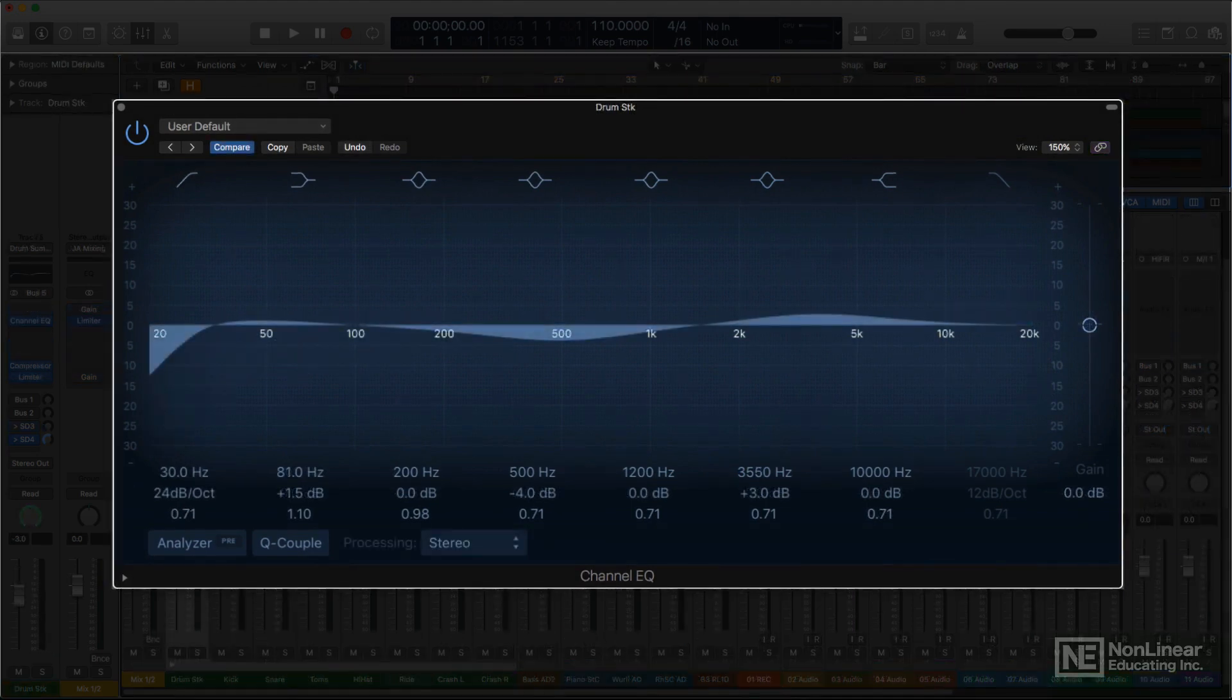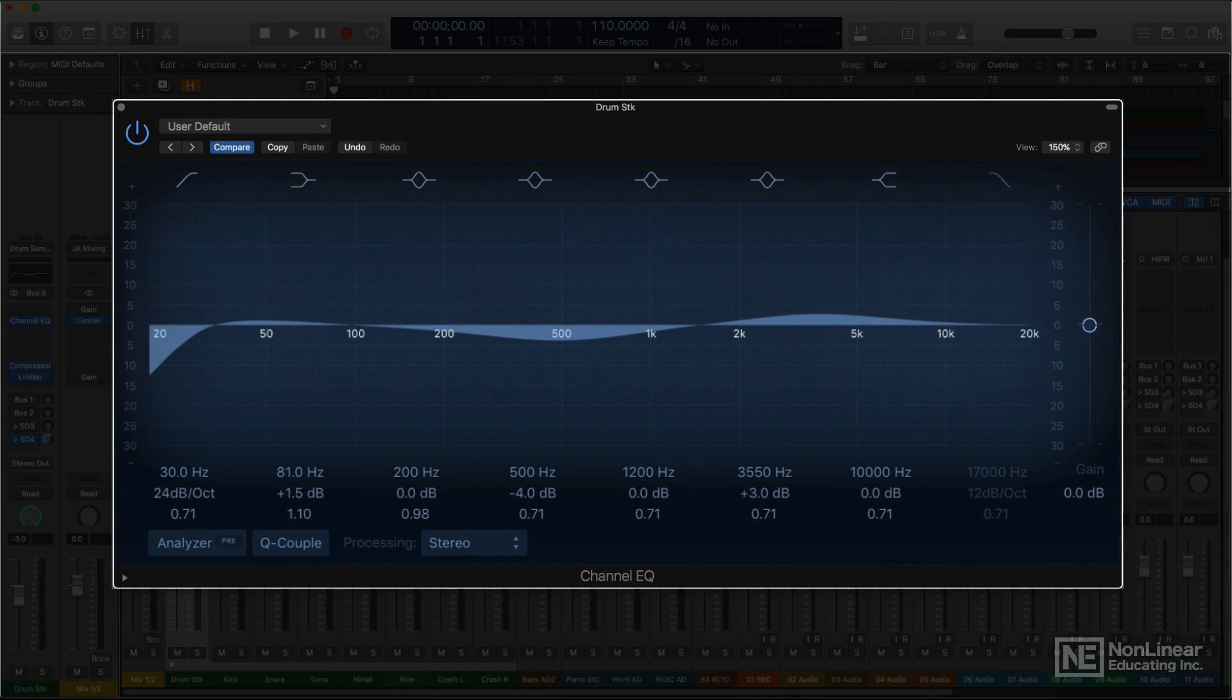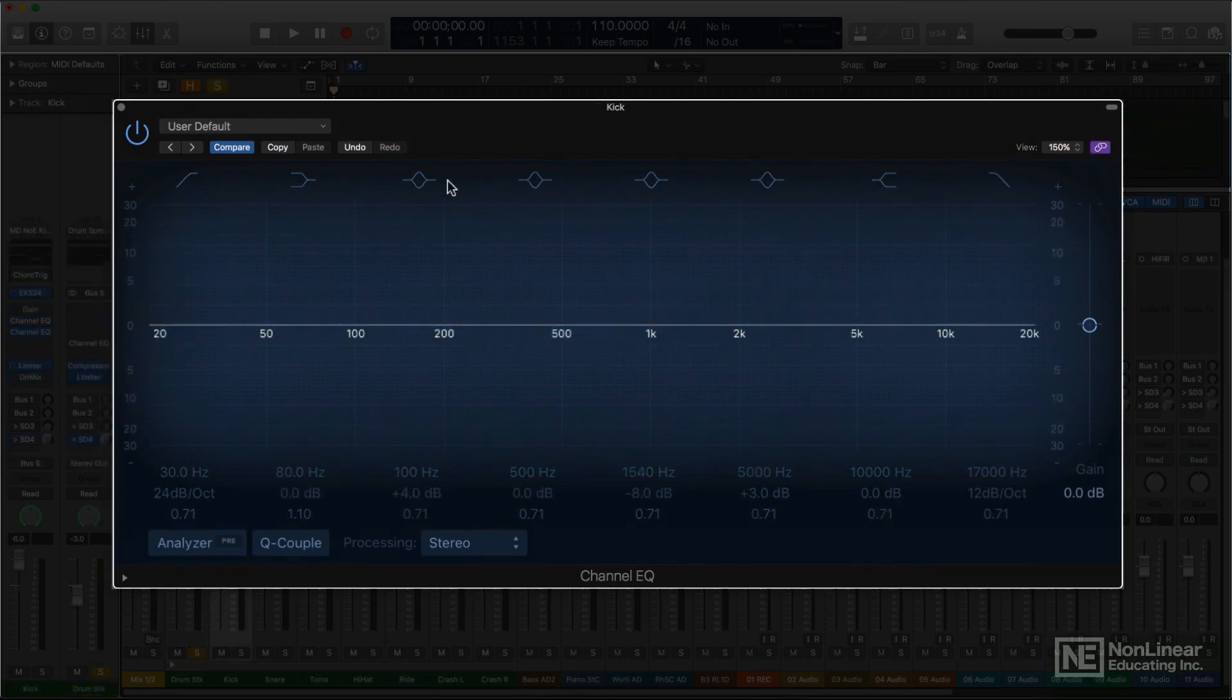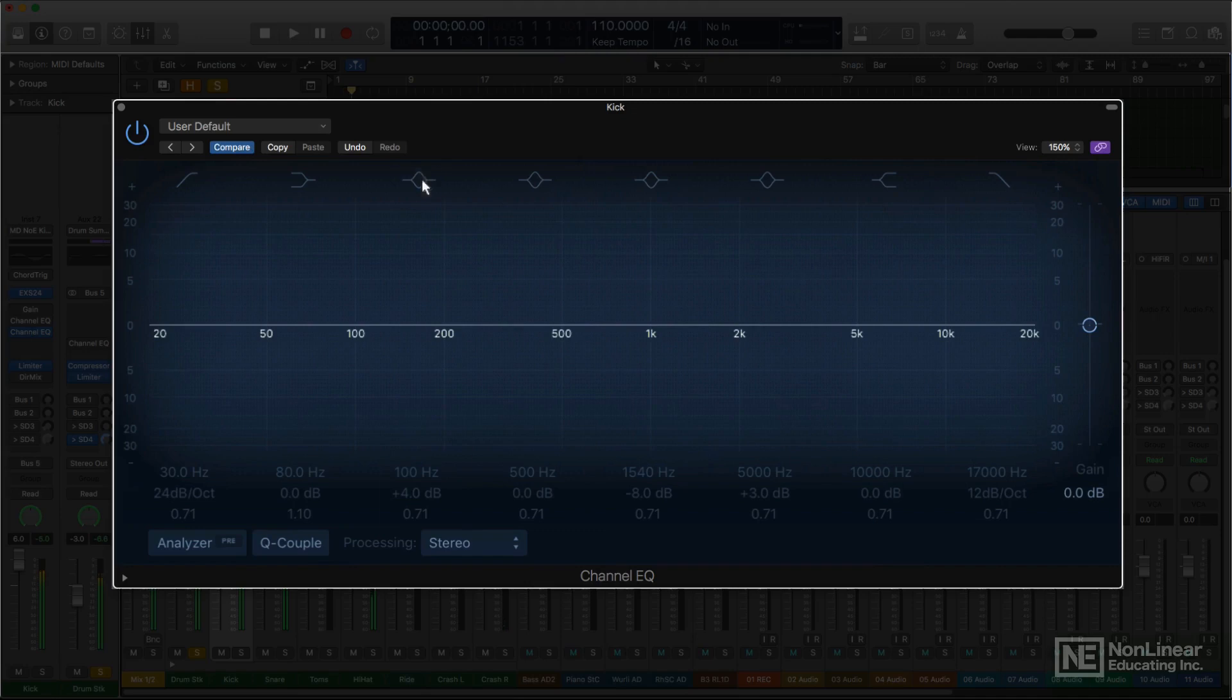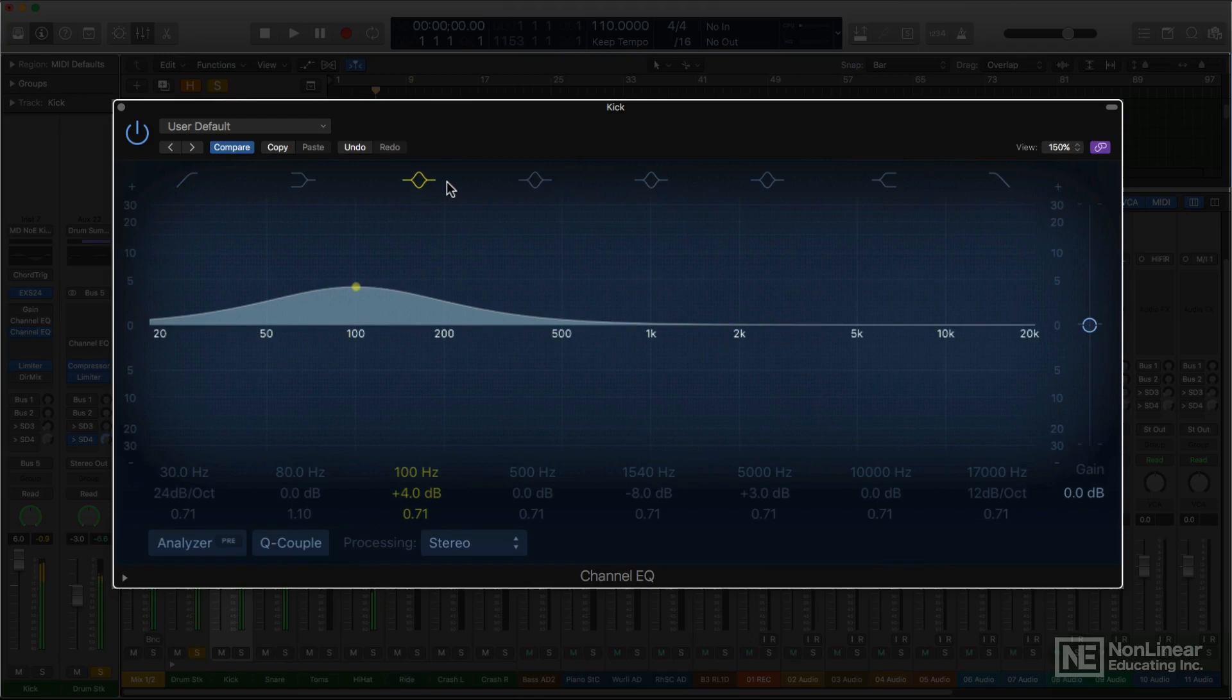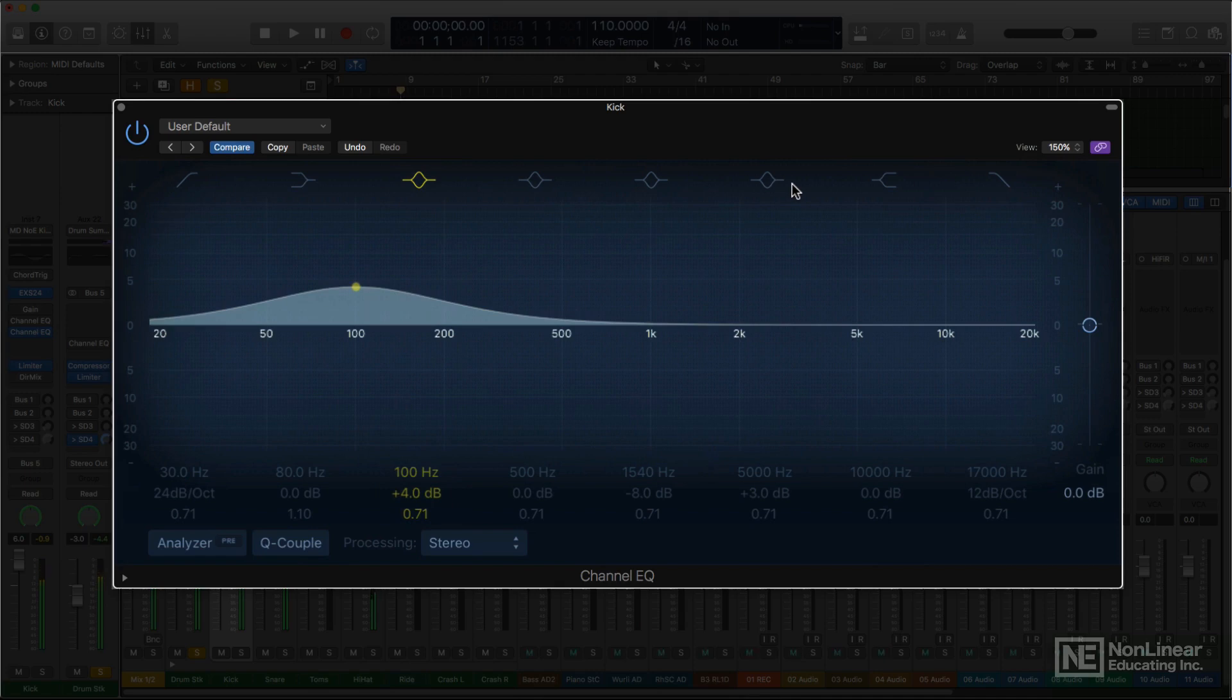Drums typically get a lot of EQ, going from the mid-rangey, often boxy sound of an acoustic kit to the brighter, fatter, more in-your-face drum sounds we're used to hearing on pop albums. Kick is typically beefed up in the lows. And a bump around 2 to 5k is often added to bring out the slap of the beater for more clarity of the kick part in a busy mix.